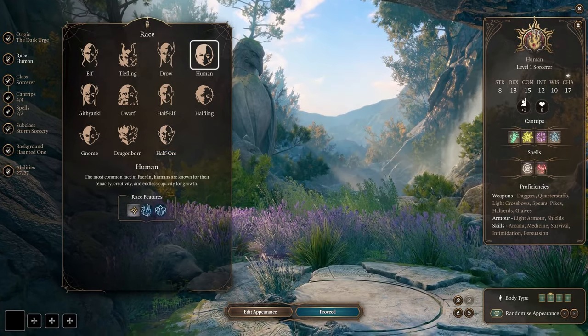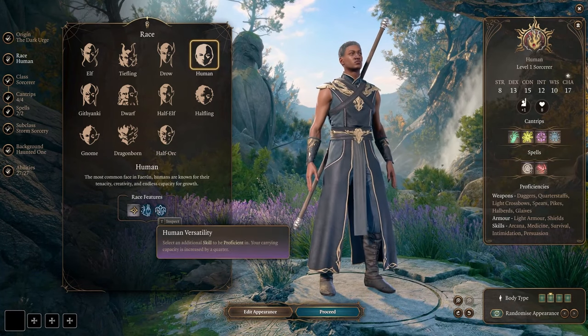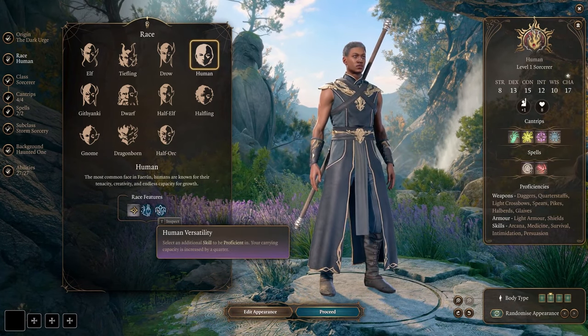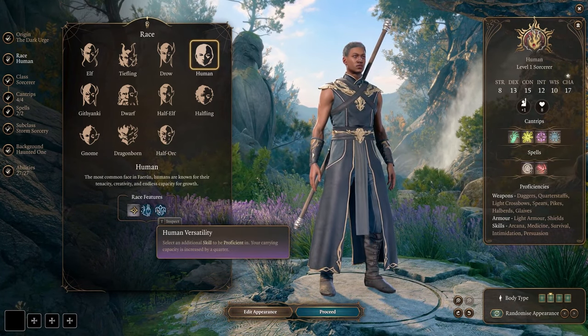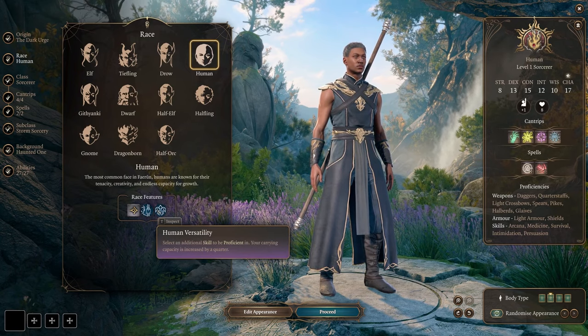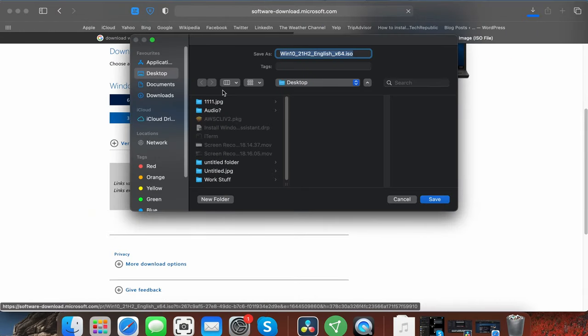So if you own an Intel-based machine, have enough storage to accommodate two operating systems, and you're willing to spend a couple of hours to get everything ready, you can give it a try.